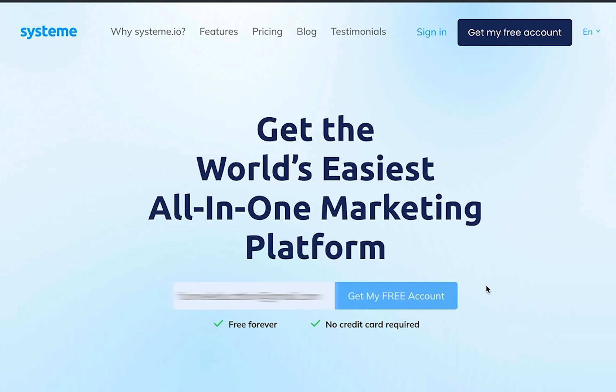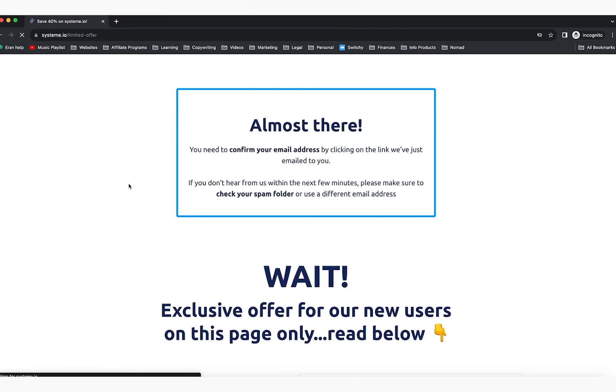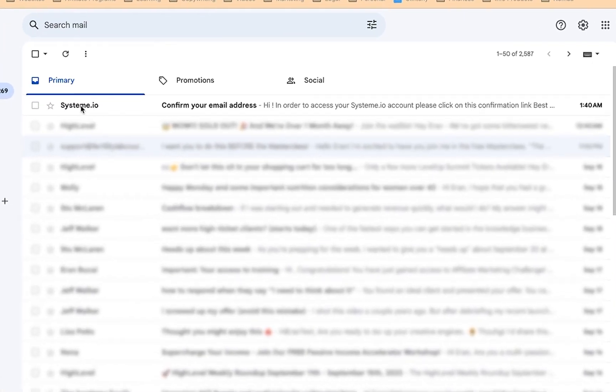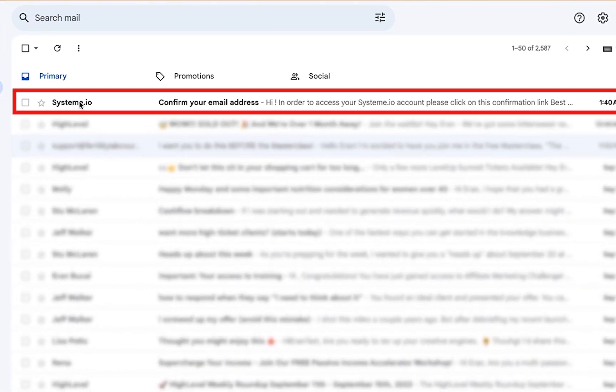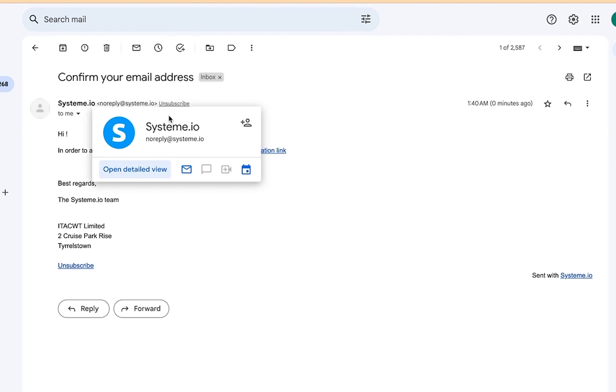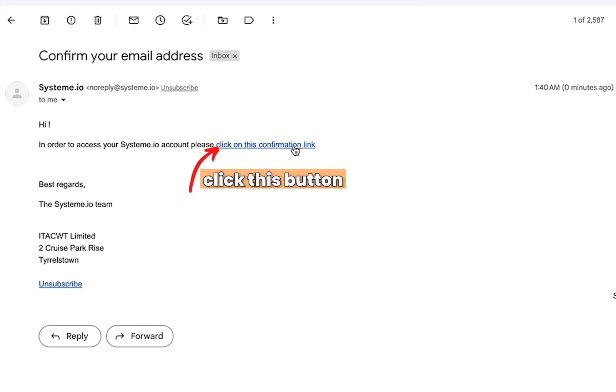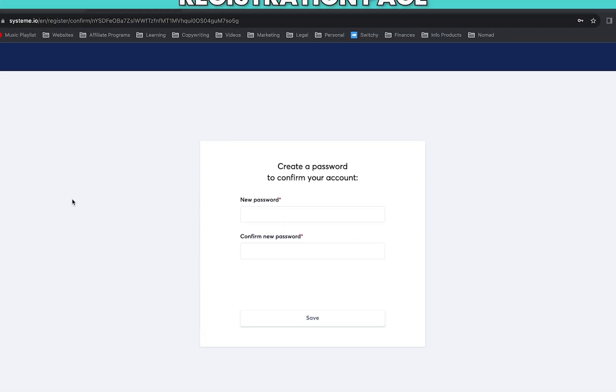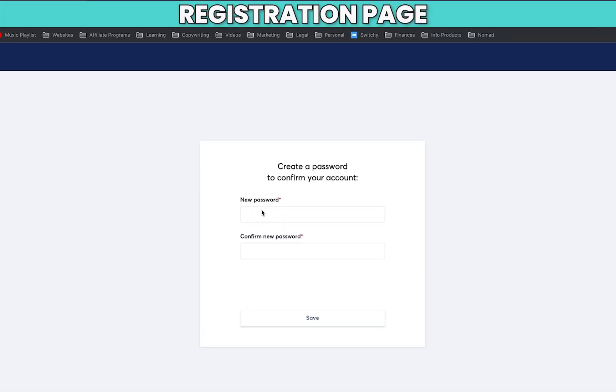Now it will tell you 'Almost there, you need to confirm your email address'. You're going to see this email from system.io which will say 'Confirm your email address'. You're going to click on the email and you're going to click this button. Once you've done so, it will take you to the registration page.